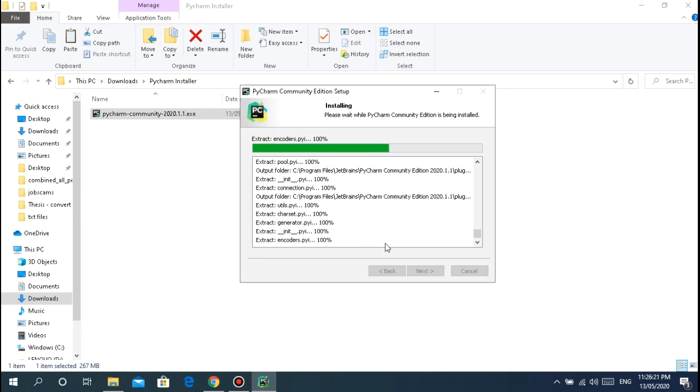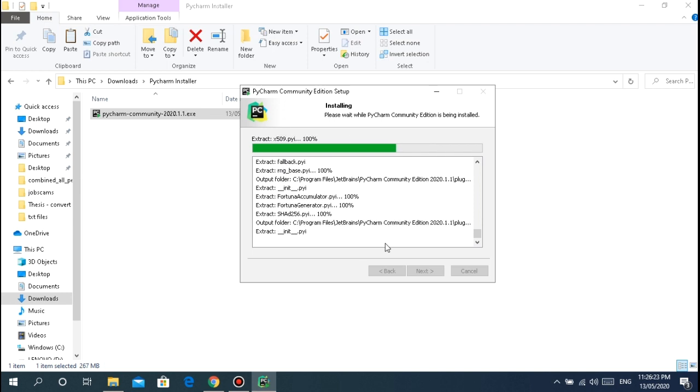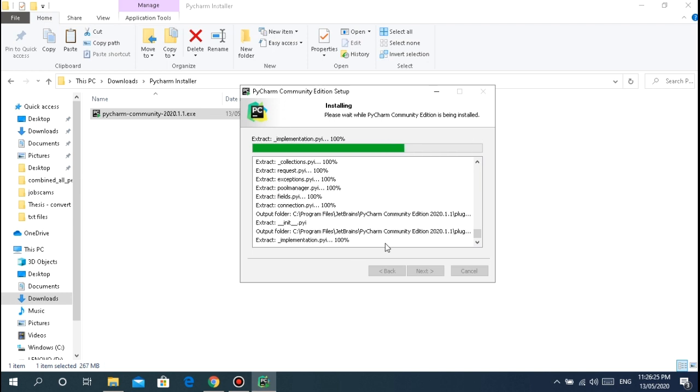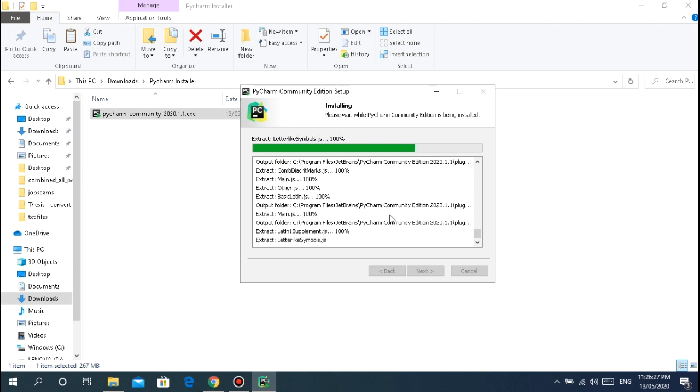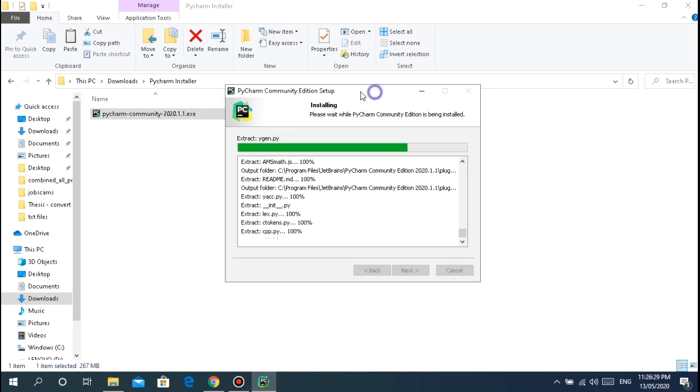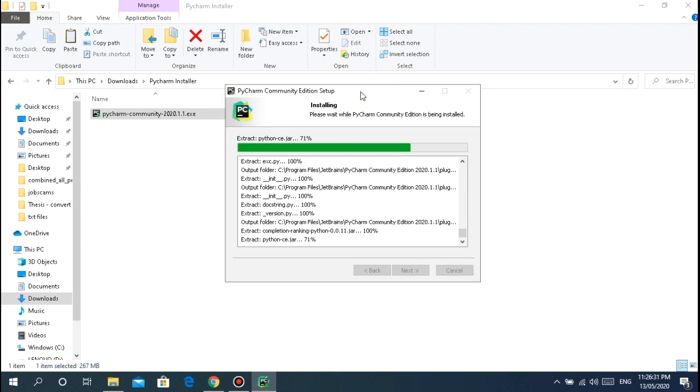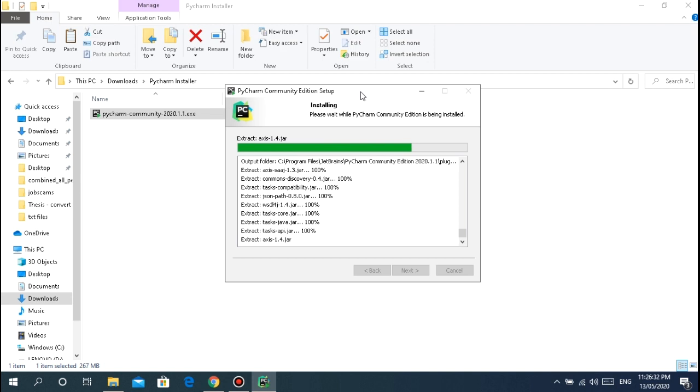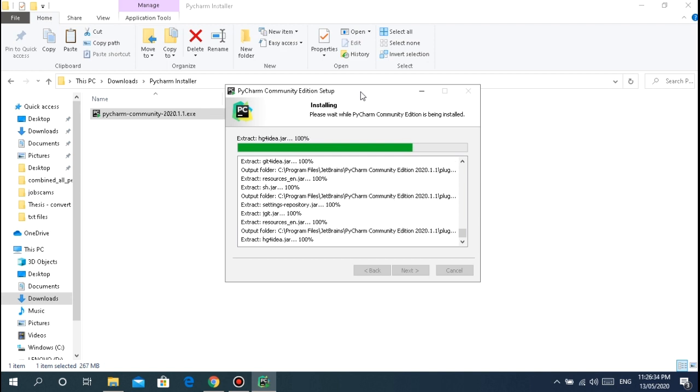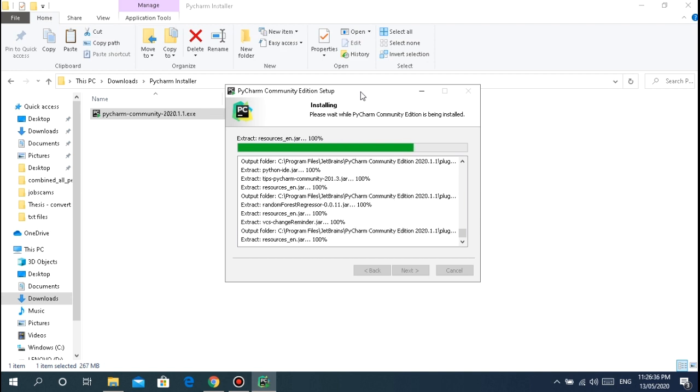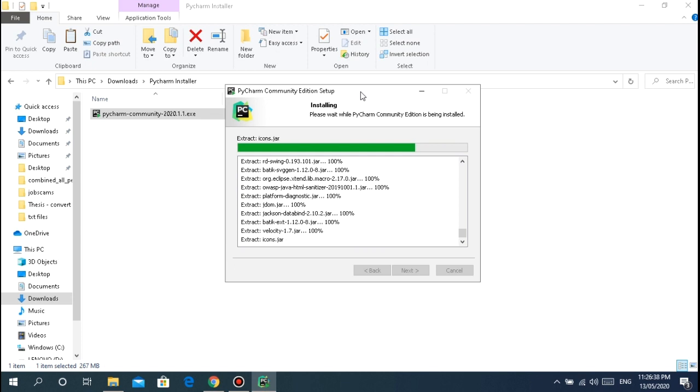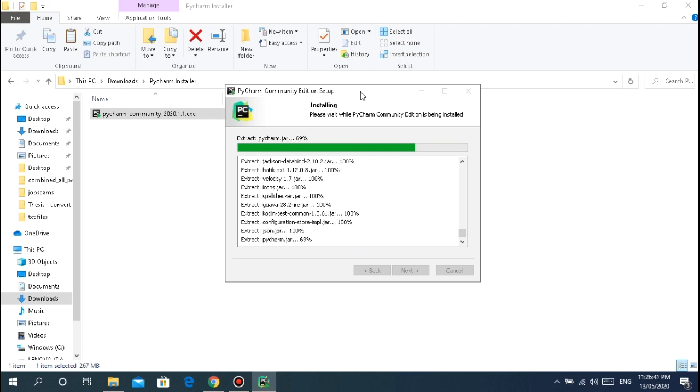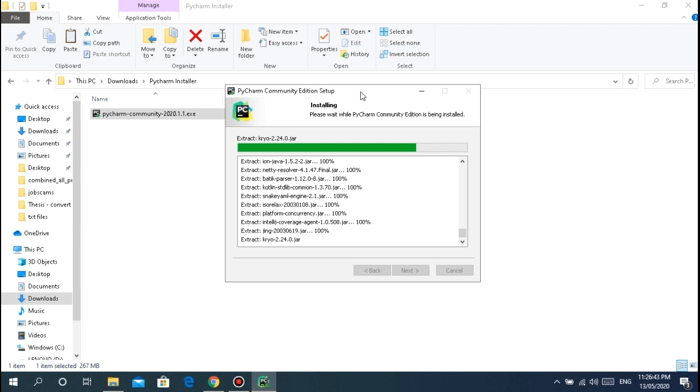If you ask me which IDE I prefer to use for development, I would really choose PyCharm. It's like Java NetBeans. Basically you code and if you need to access a function, you don't need to memorize it because it will just appear automatically.